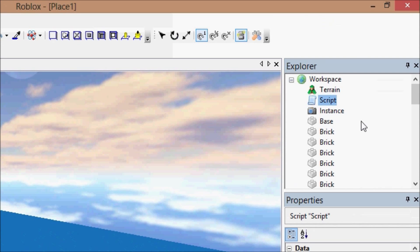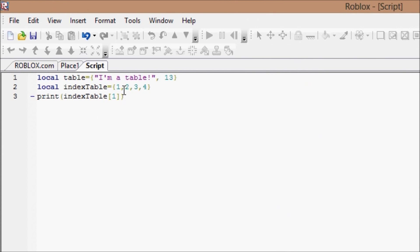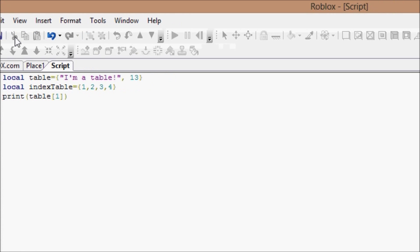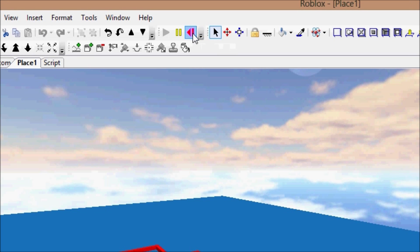Now if we go back up to our script, and I change this from index table to just table one, I want you guys to take a wild guess, hopefully you guys can figure it out, as to what this will print. Reset, last chance to guess, play.